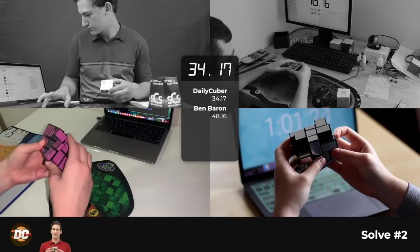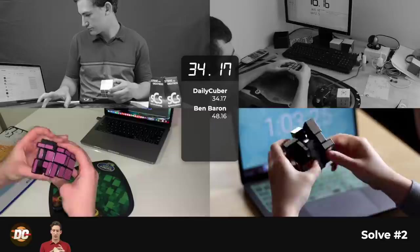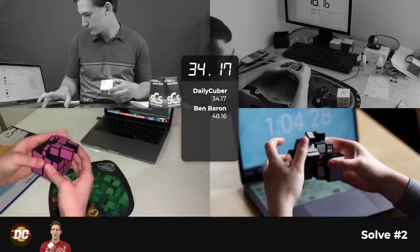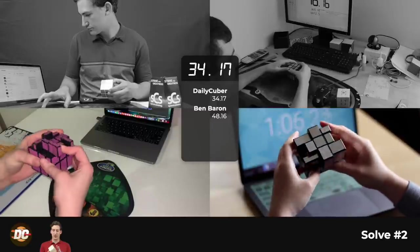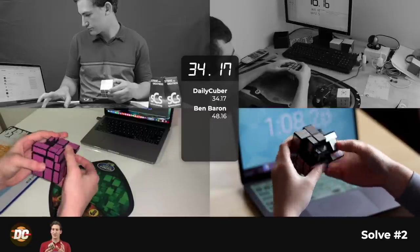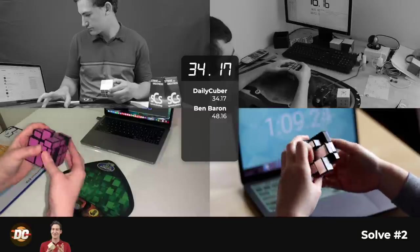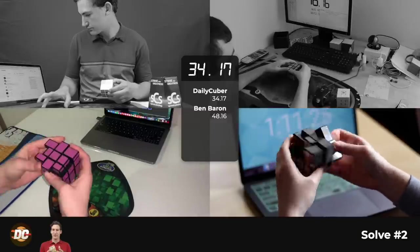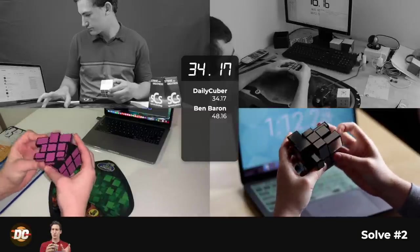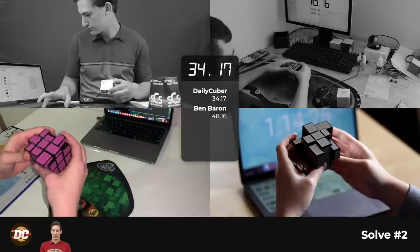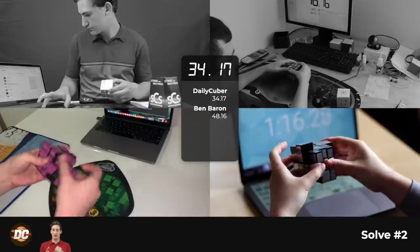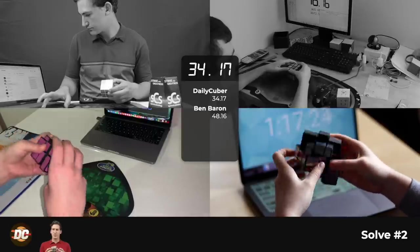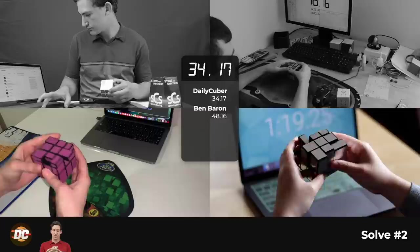So to prepare for this challenge, I did a week of solid practice on the mirror blocks. I found out that this cube is actually really fun. And before this week, I haven't really done many solves on it and haven't really gotten good at it. But I am really starting to enjoy this cube.